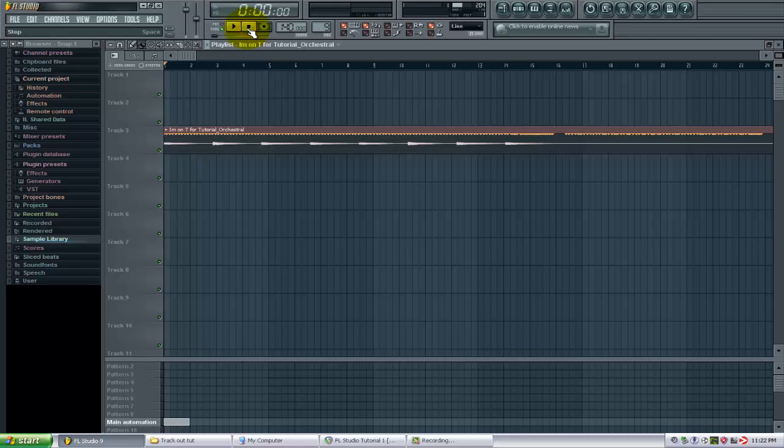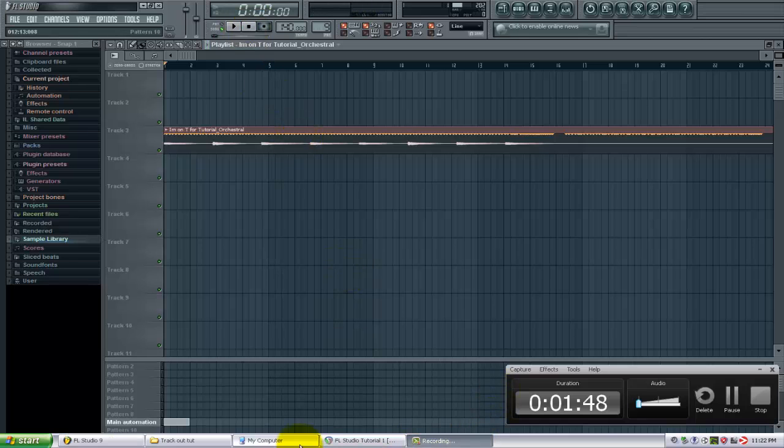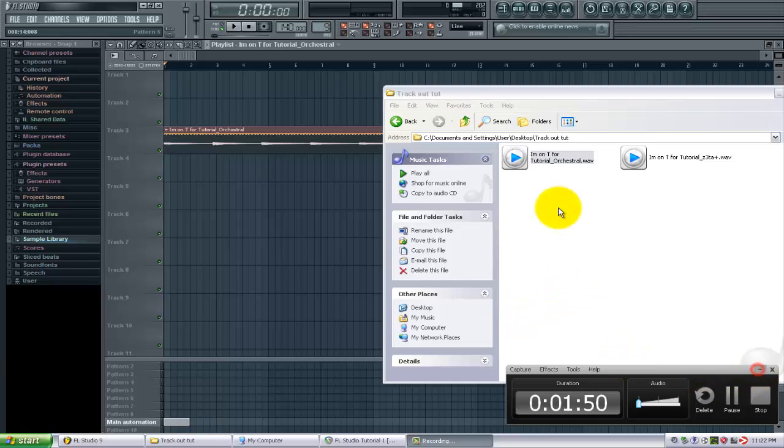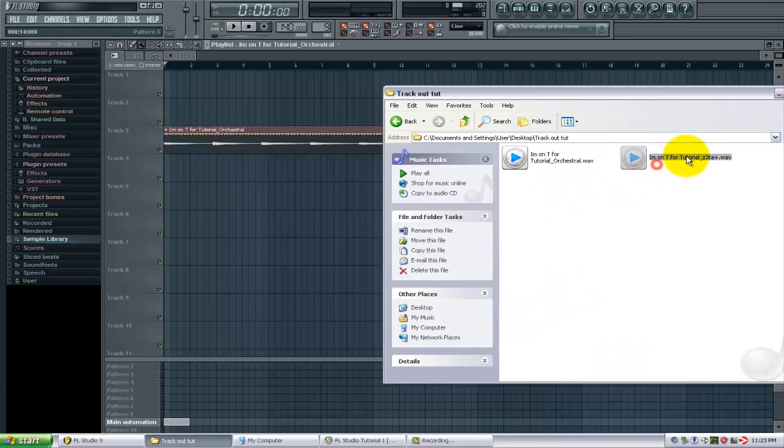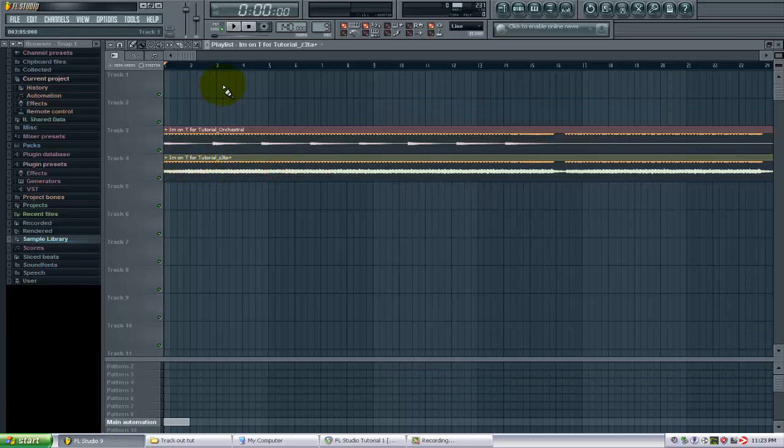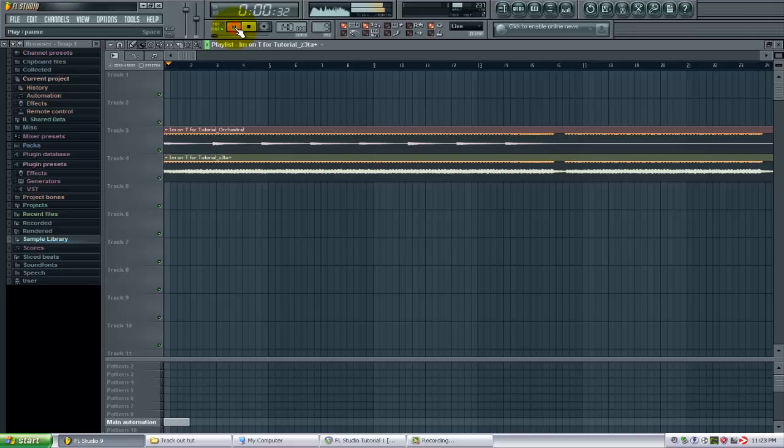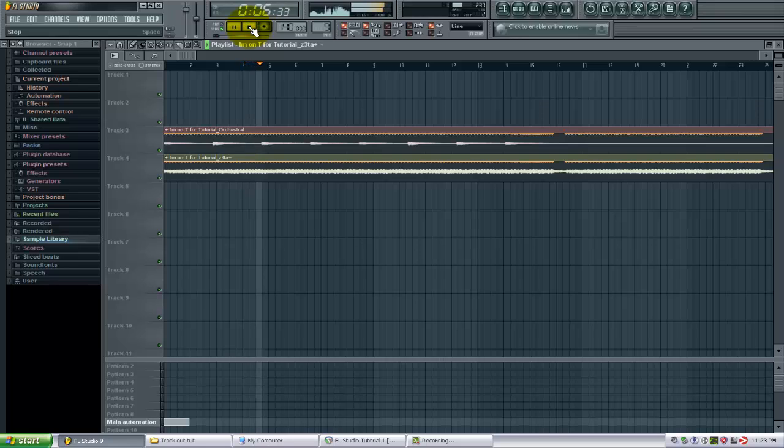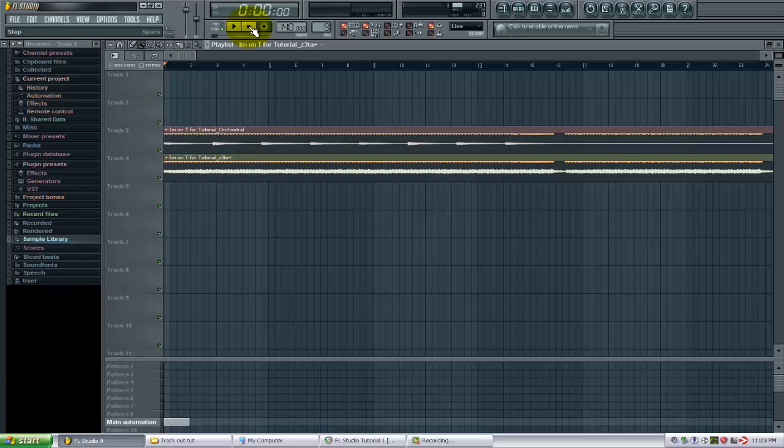And you can do this with multiple files. I can grab this other file here and just bring that in. So now we have two files in the playlist. You can see you can quickly pull in multiple files. You can go grab as many audio files as you need to pull in and you can do it that way.